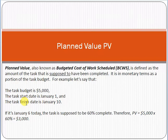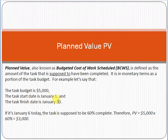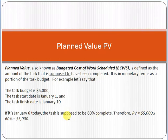Here's an example. The task budget is $5,000, the task start date is January 1st, and the planned finish date is January 10th. If today is January 6th, the task is supposed to be 60% complete — because 6 days out of 10 have passed. So the planned value is $5,000 multiplied by 60%, which equals $3,000. That means $3,000 worth of work should have been completed by January 6th.